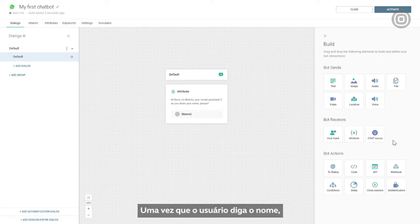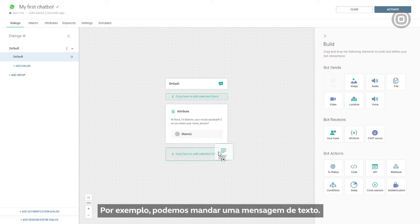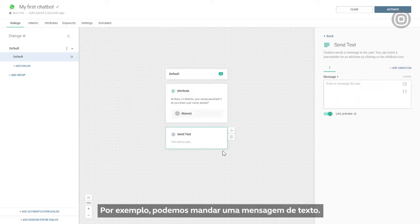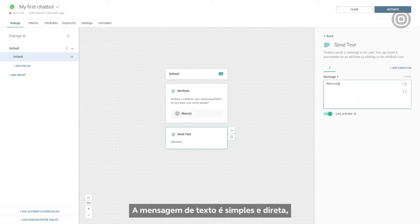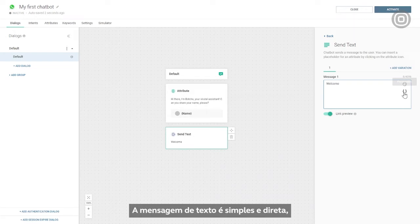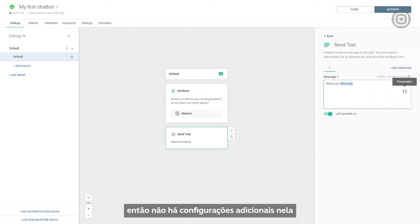Once our customer provided their name, we can use it in the conversation. For example, we can send it in a text message. The text message element is simple and straightforward, so there are no additional settings around it.